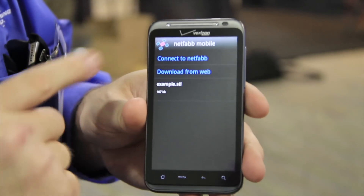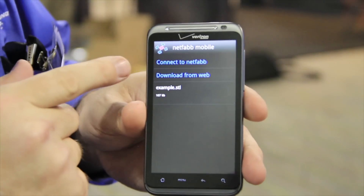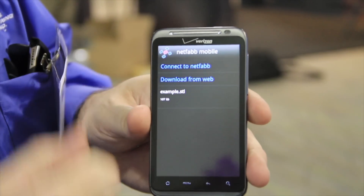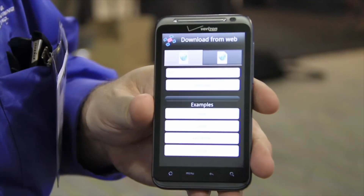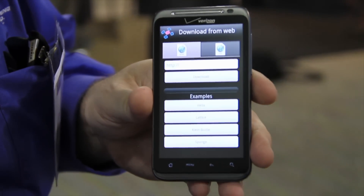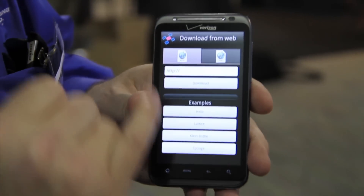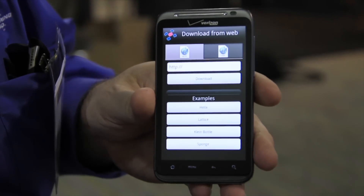If you go back here, you can also download from the web. I have nothing at the moment to download, but this is where you would go for that.